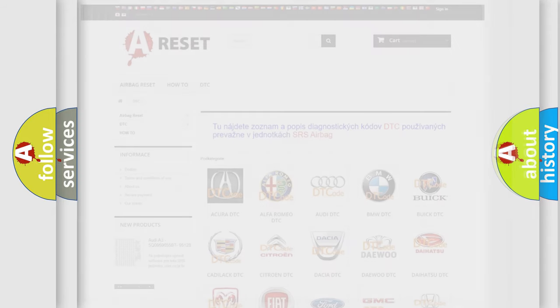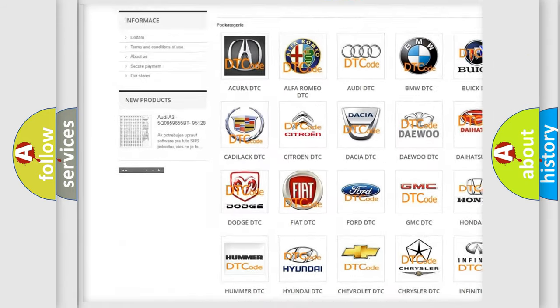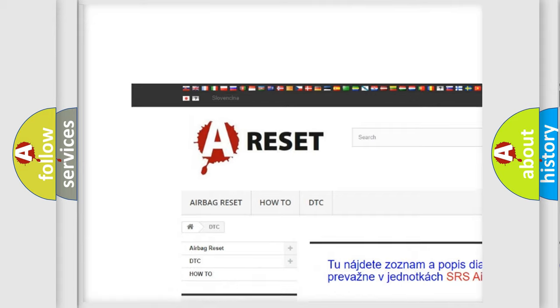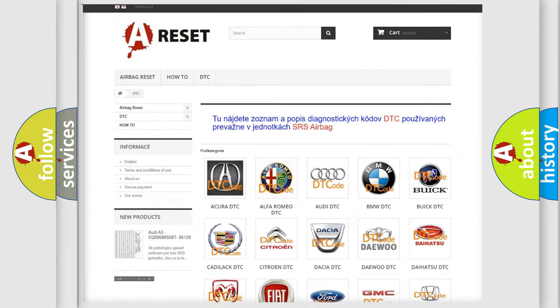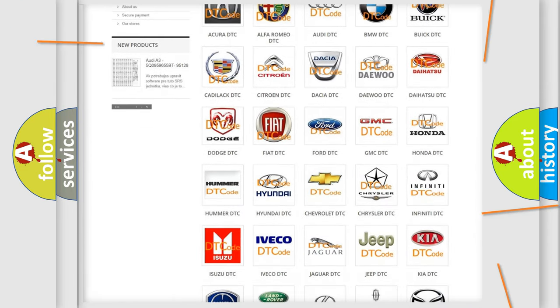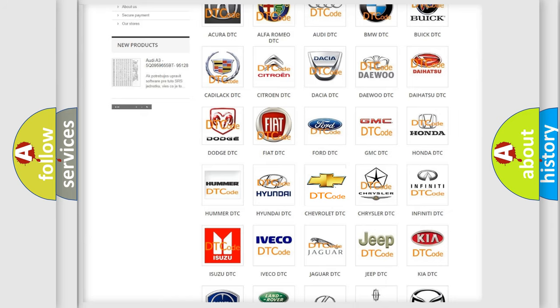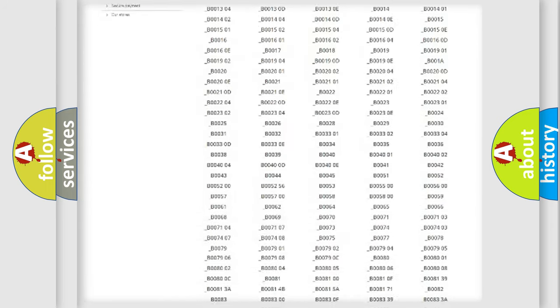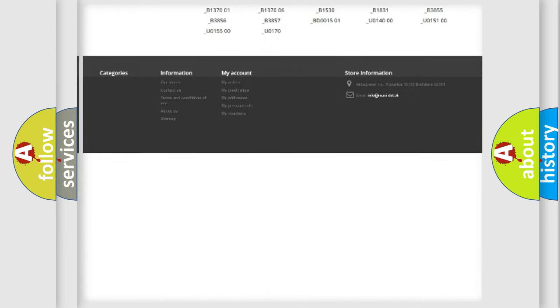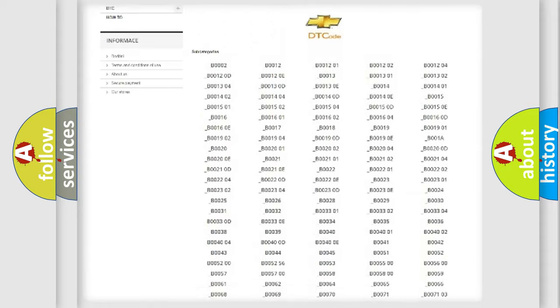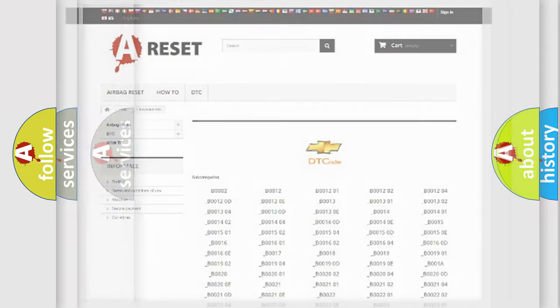Our website airbagreset.sk produces useful videos for you. You do not have to go through the OBD2 protocol anymore to know how to troubleshoot any car breakdown. You will find all the diagnostic codes that can be diagnosed in Chevrolet vehicles, and also many other useful things.